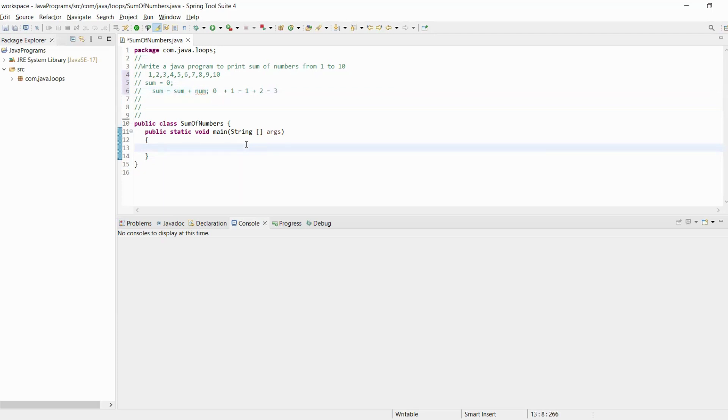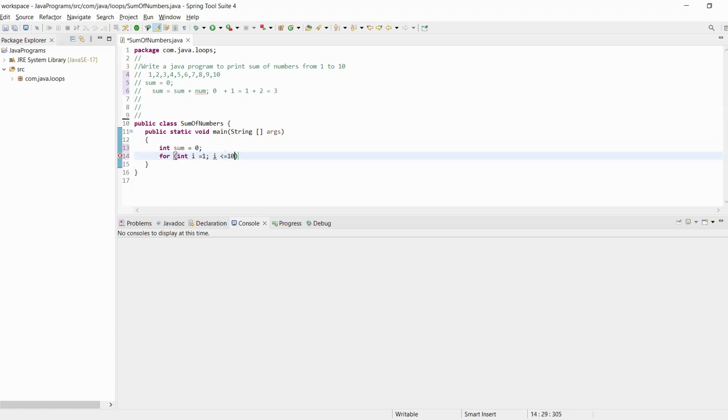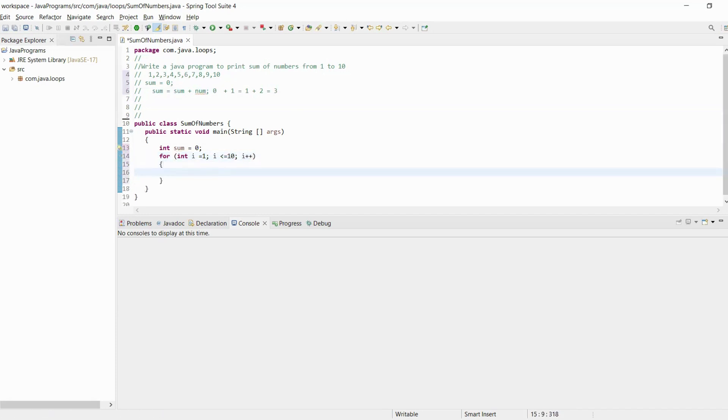Let's write down the Java program. We will initialize sum variable to zero, and for loop: for int i equals 1, i less than equal to 10, i plus plus. Here we will calculate sum.